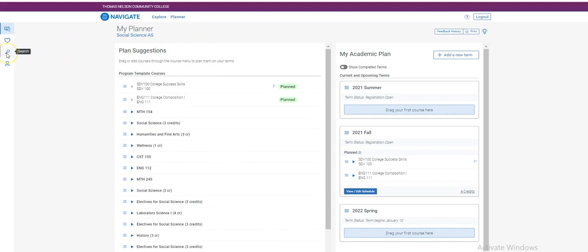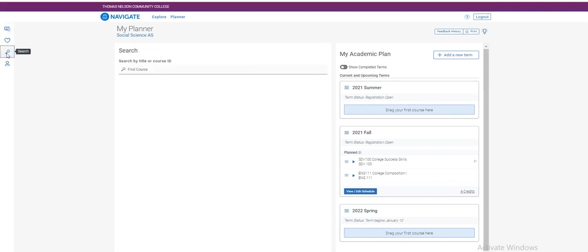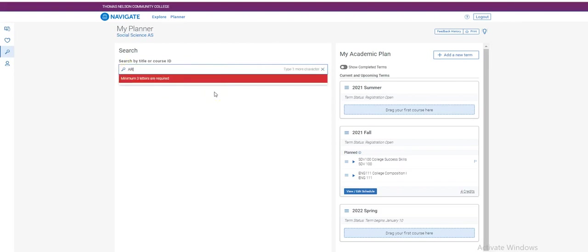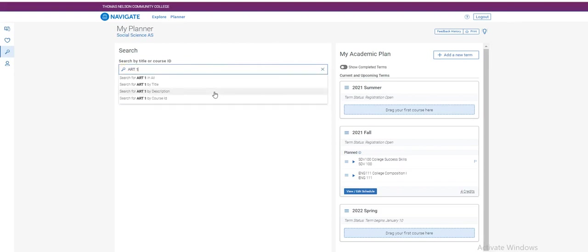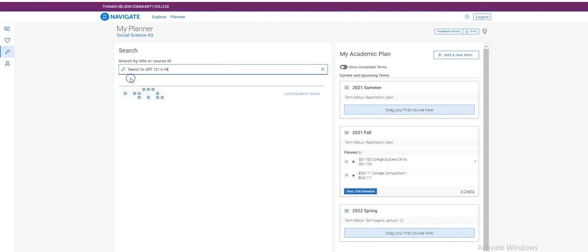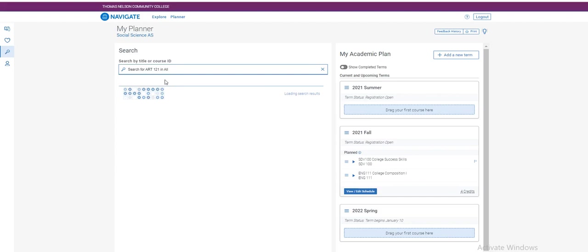To do that, click the magnifying glass on the left and search for the course in the search bar. In this example, I will use ART 121. If you have questions regarding financial aid covering courses outside of your program of study, please contact your advisor or financial aid.